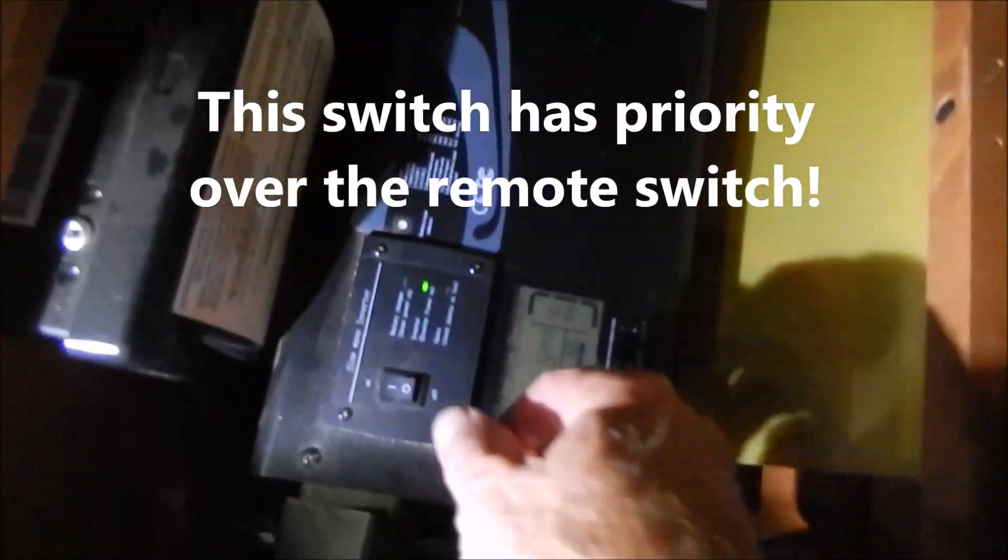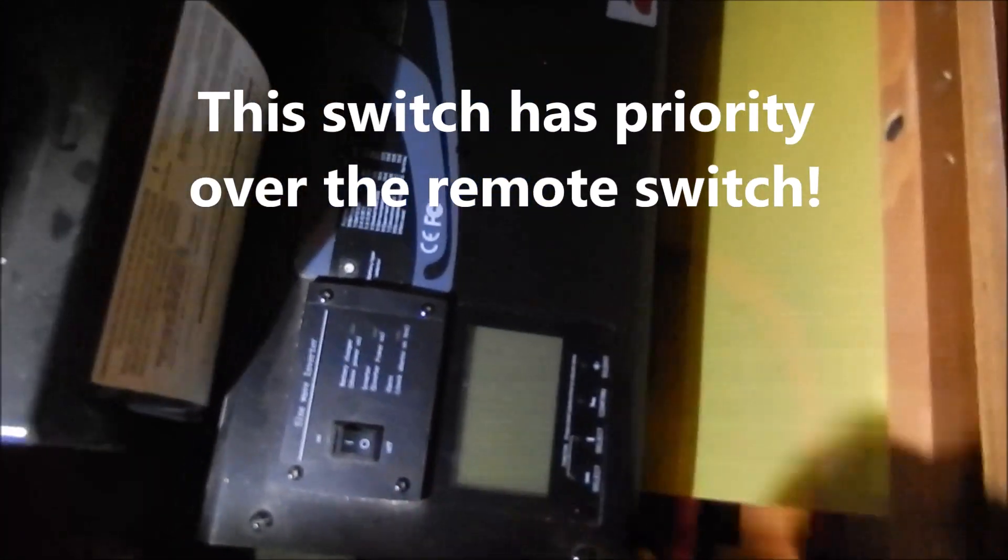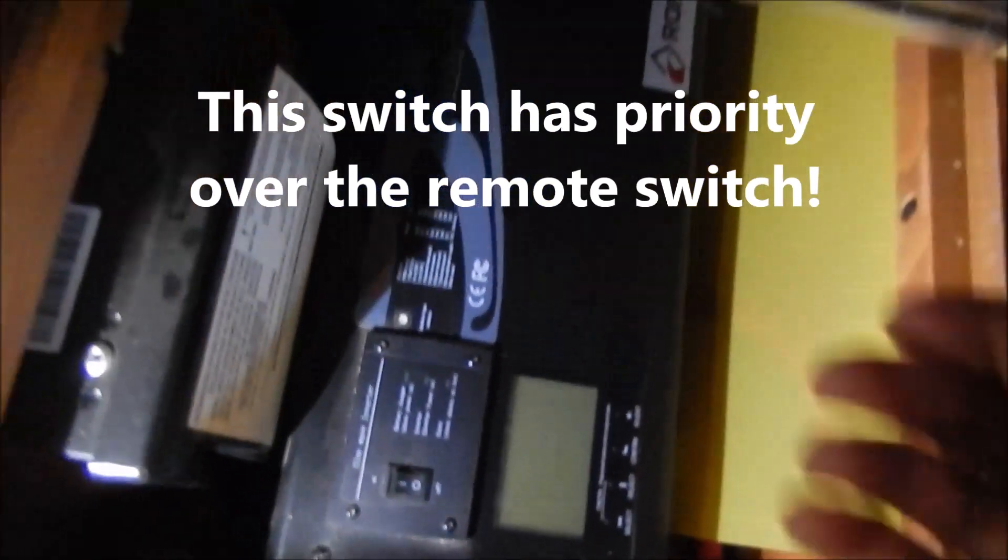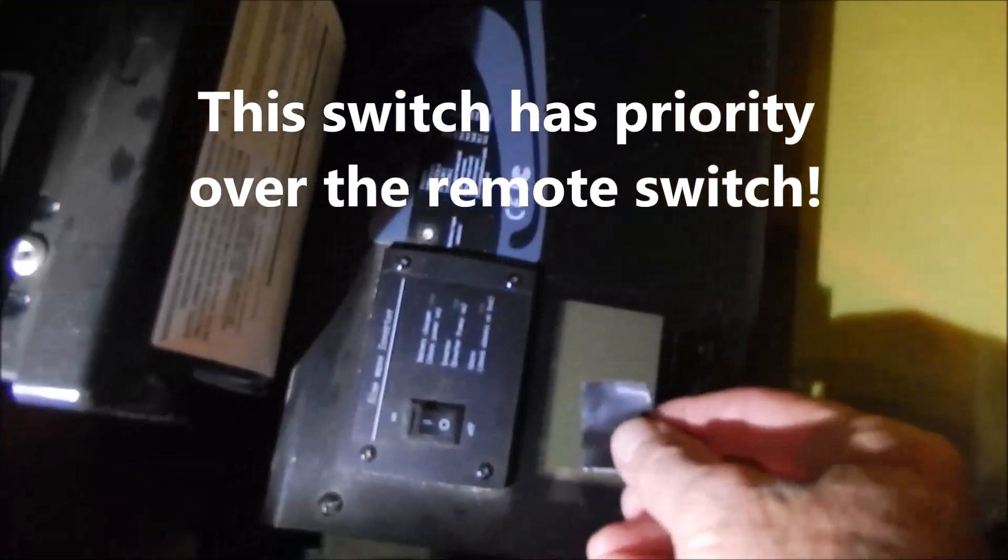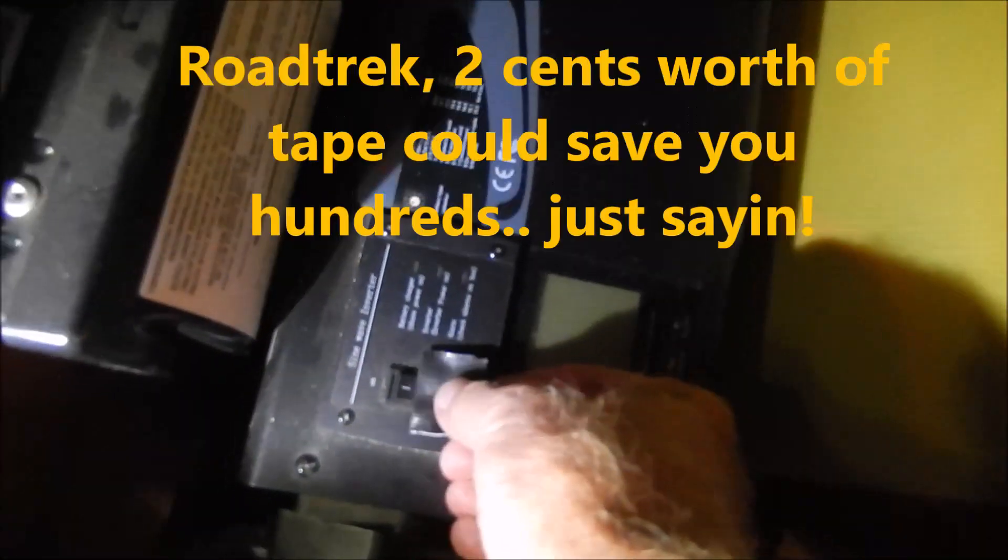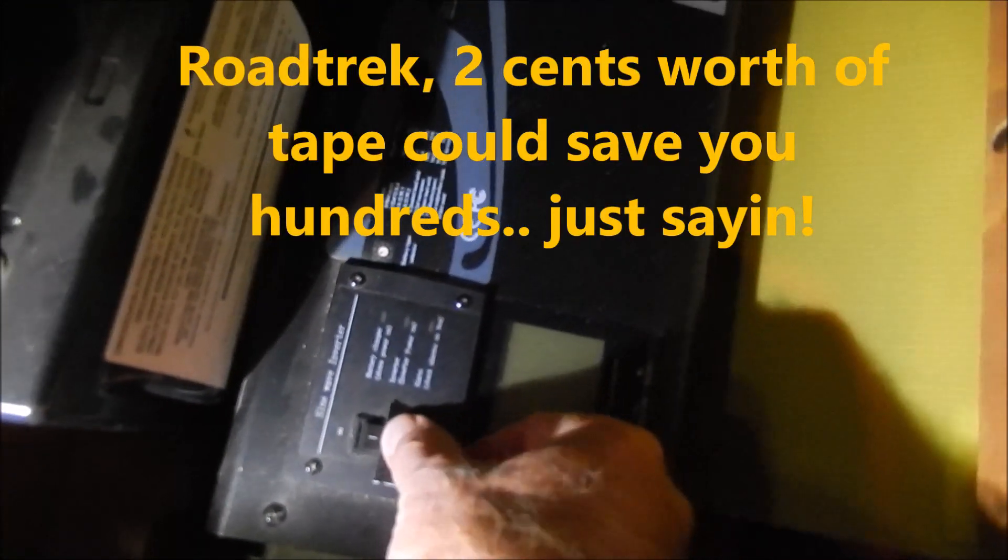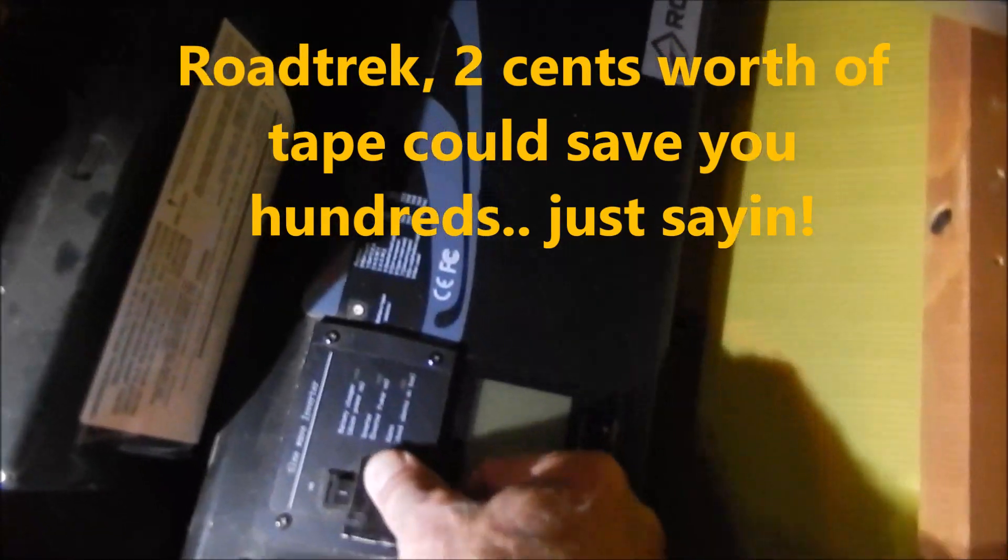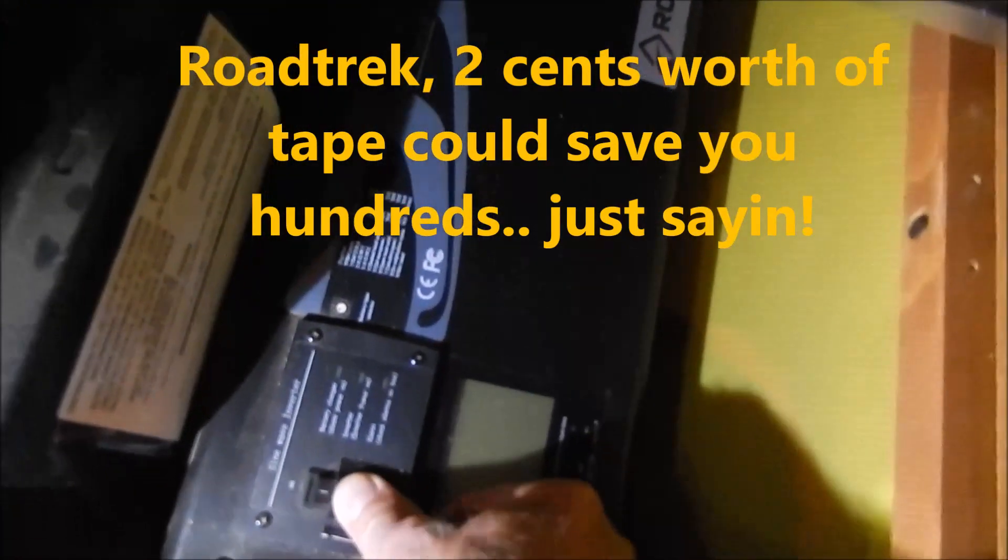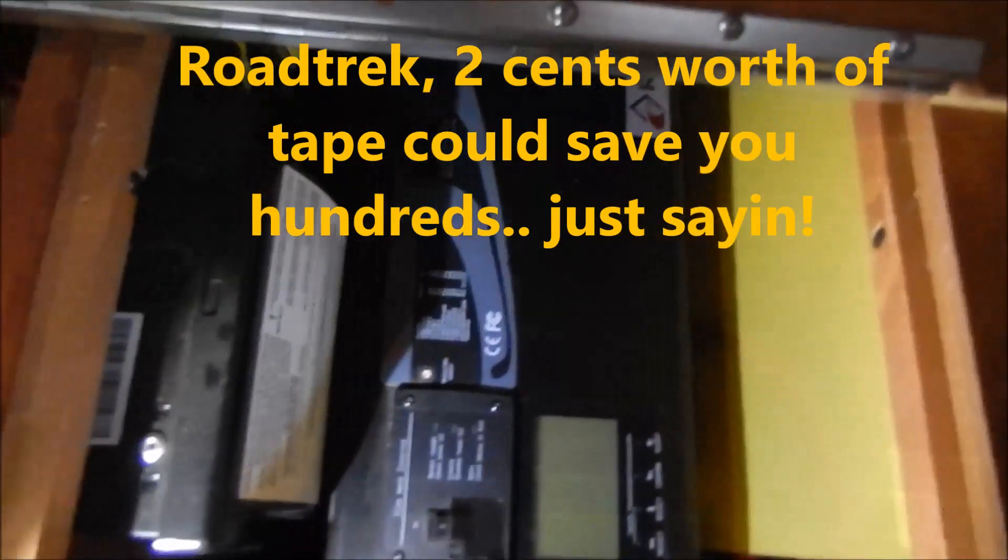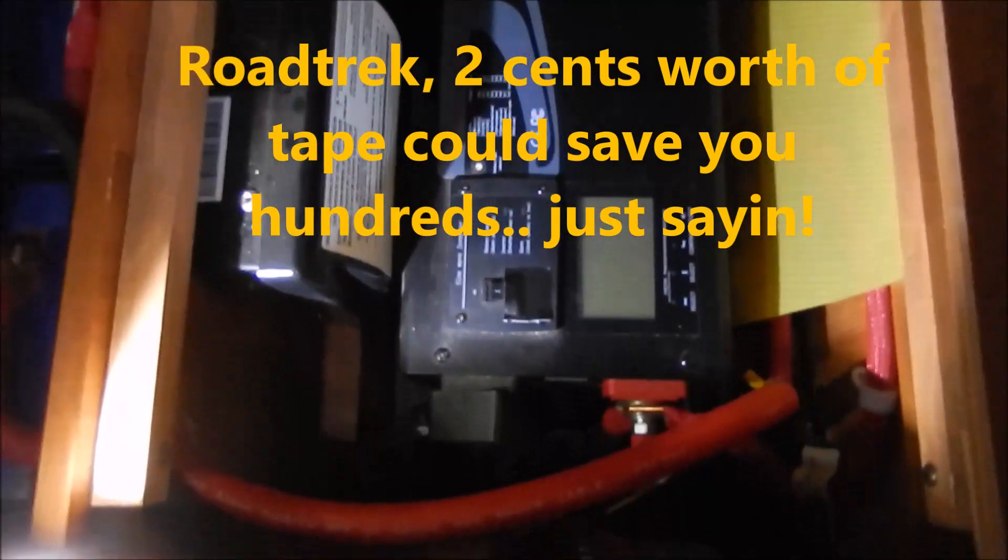So in order to solve that problem, you want to make sure that this switch is in the off position. And just to make sure it's going to stay off, I put a piece of tape over it. Very simple fix.